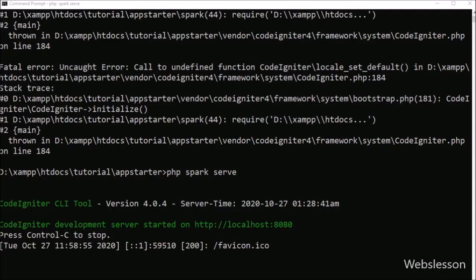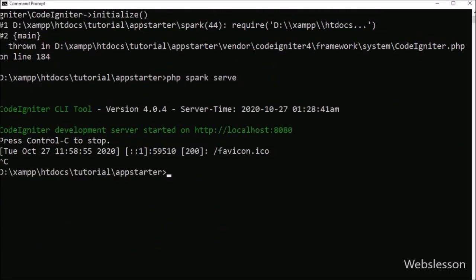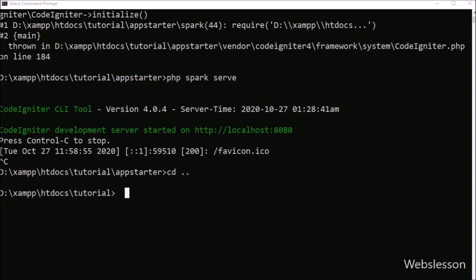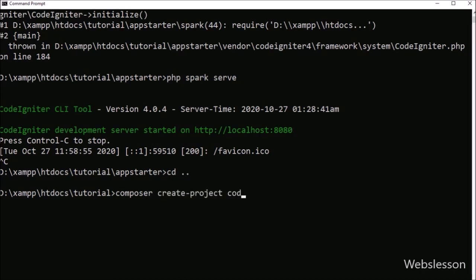For this, we open the command prompt and go to the directory in which we want to download CodeIgniter 4 Framework. After this, we run the command: composer create-project codeigniter4/appstarter crud. This command will first create the crud folder and under this folder it will download CodeIgniter 4 Framework.